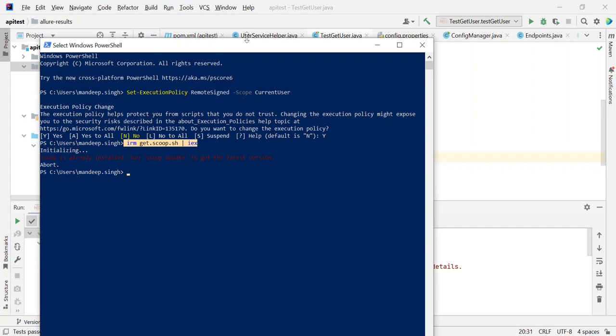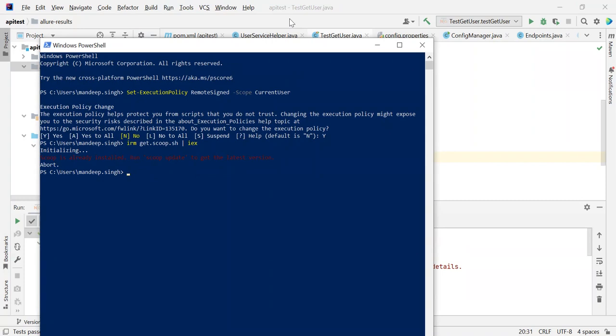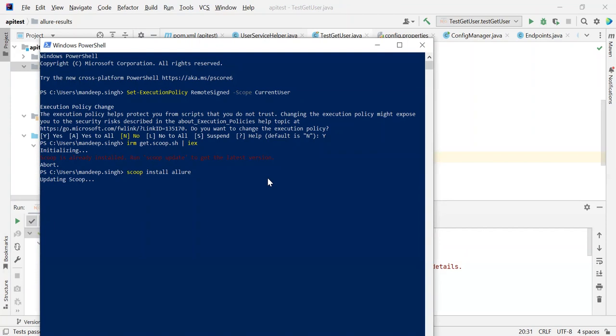Once Scoop is installed, what we need to do is go to the same PowerShell and type this command: scoop install allure. Once we enter this command, it will download and install Allure in the background.